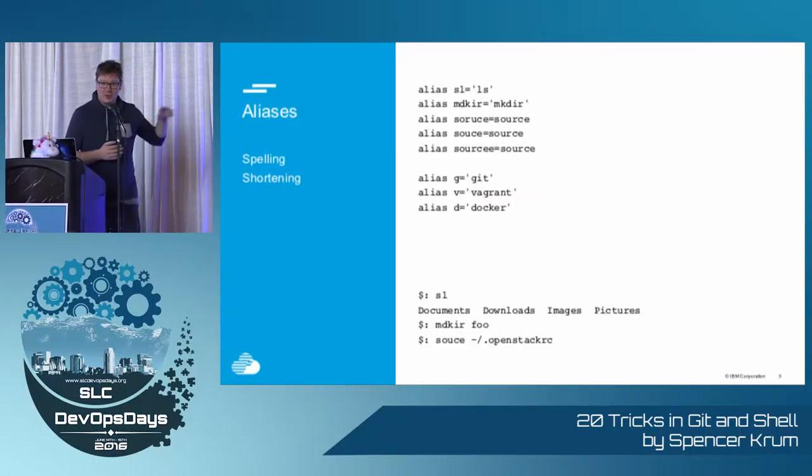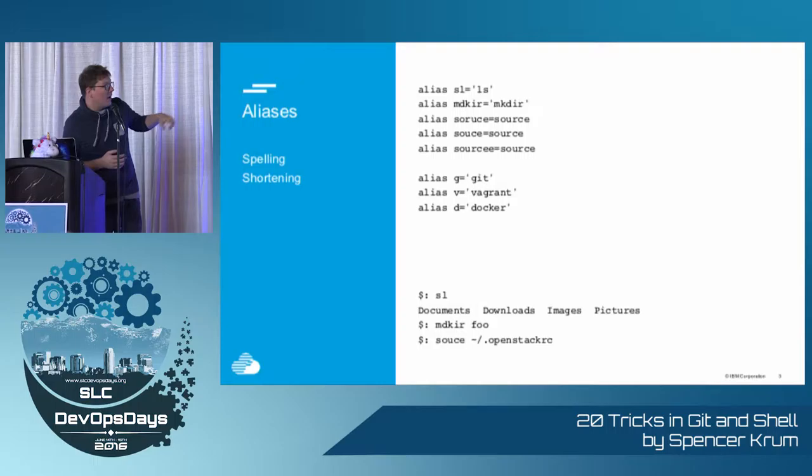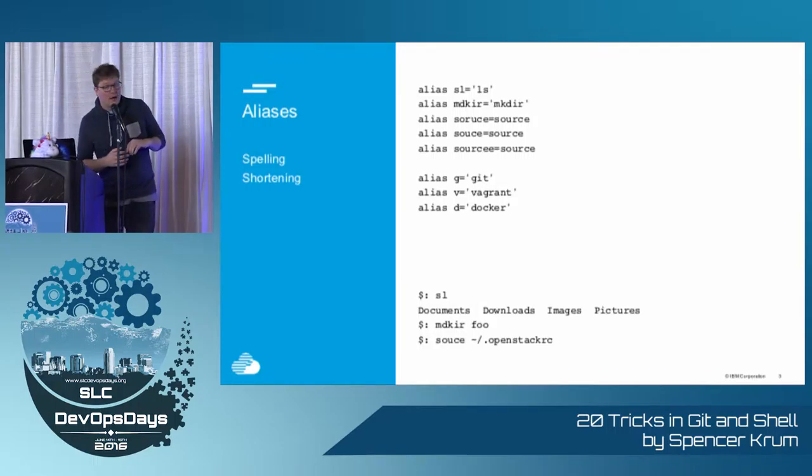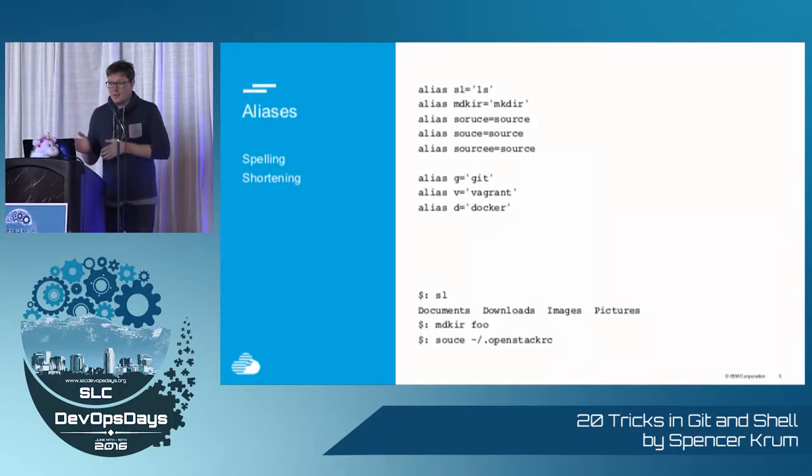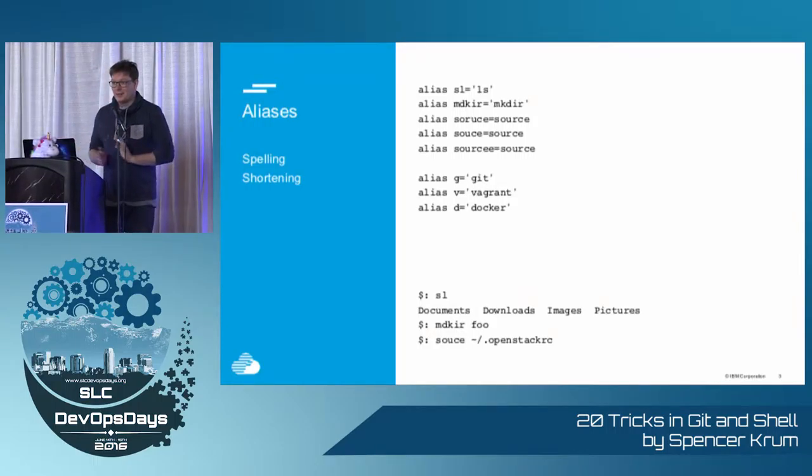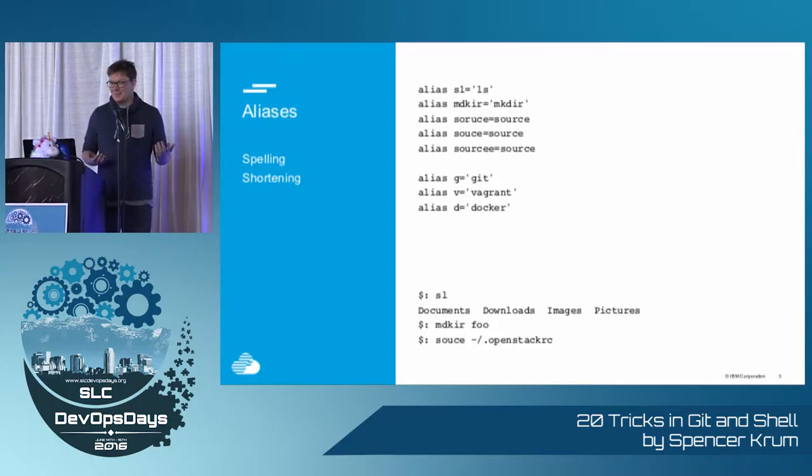So the first thing is when I'm on the command line, I can't actually spell. So I alias common misspellings like SL to LS. So even when I mistype it, the right command ends up being run.